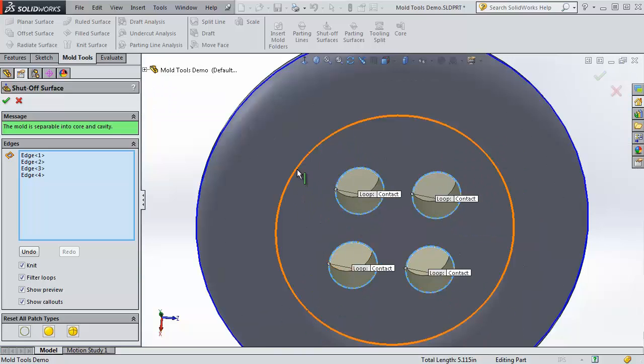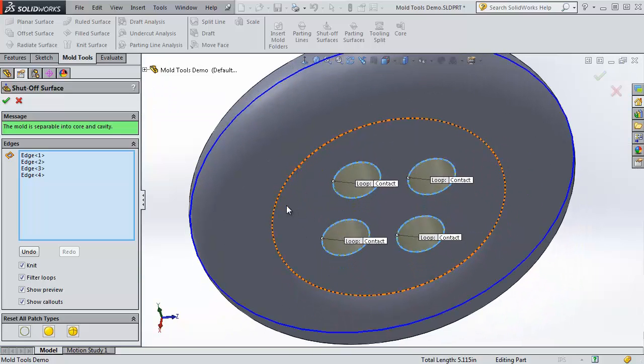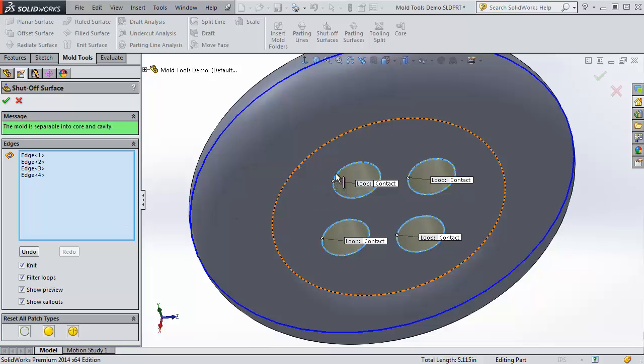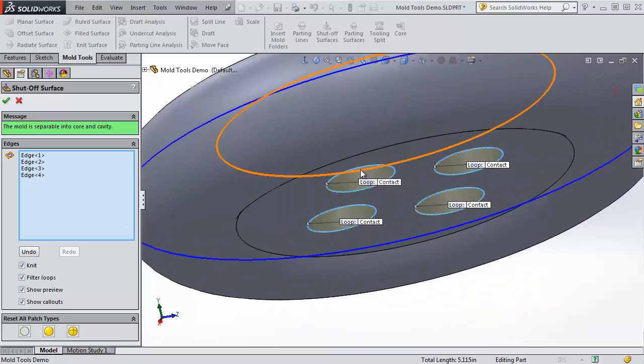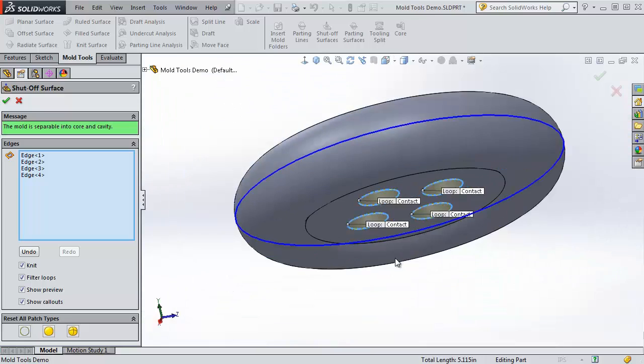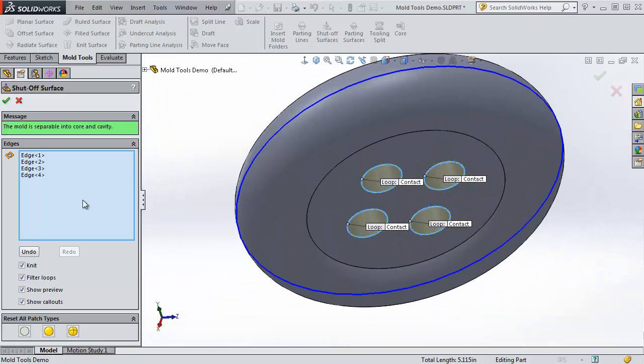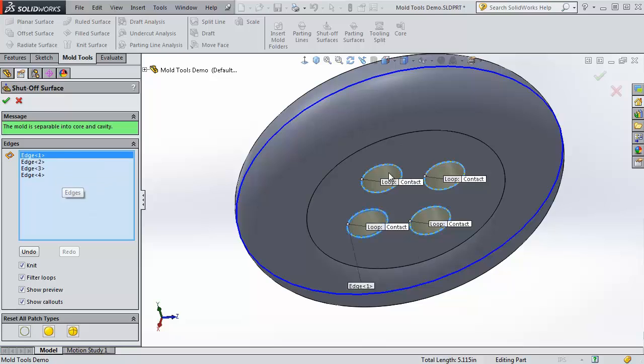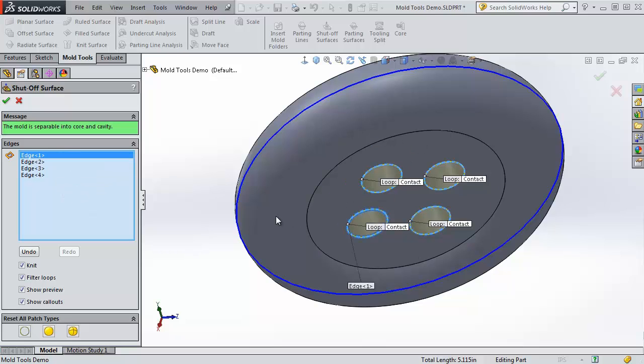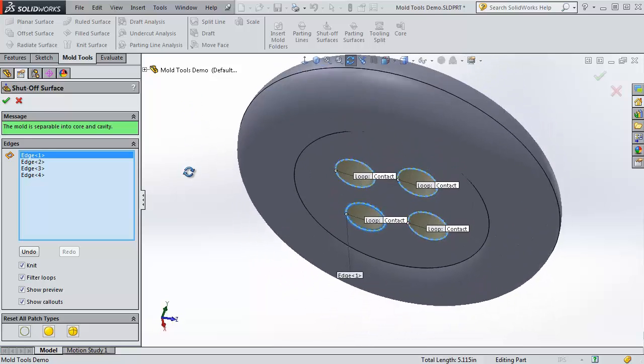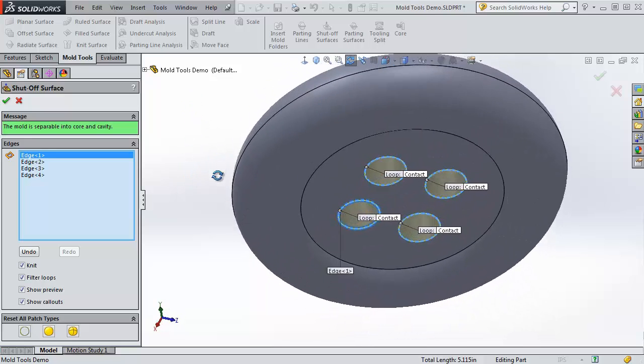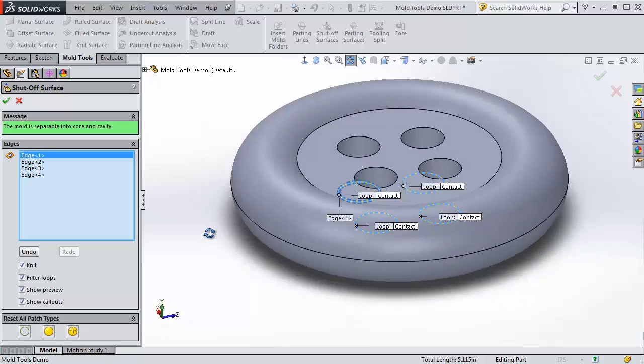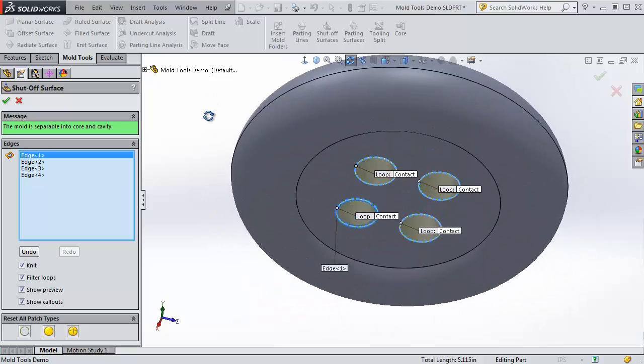Sometimes it can be pretty hard. If you can't quite get it to work, you may have to create these surfaces yourself. Right now it's just choosing the loops and making a flat face for all of them. If it's missed one, all you have to do is just select the loops, and then it will fill in the surfaces. If for some reason you wanted a different shape other than just a flat cutoff shutoff surface, then you would create the surfaces yourself.